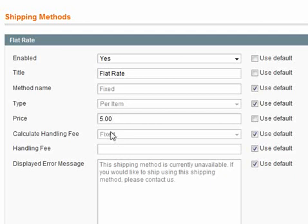Now, on the right you'll notice that all of the tick boxes have got Use Default selected. Now this means that all these options are currently using the global settings.